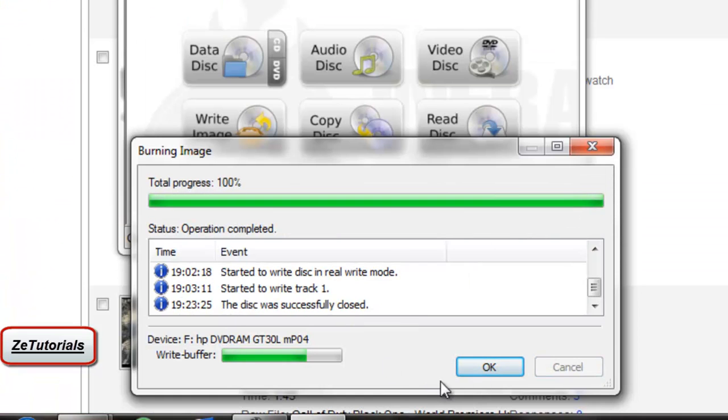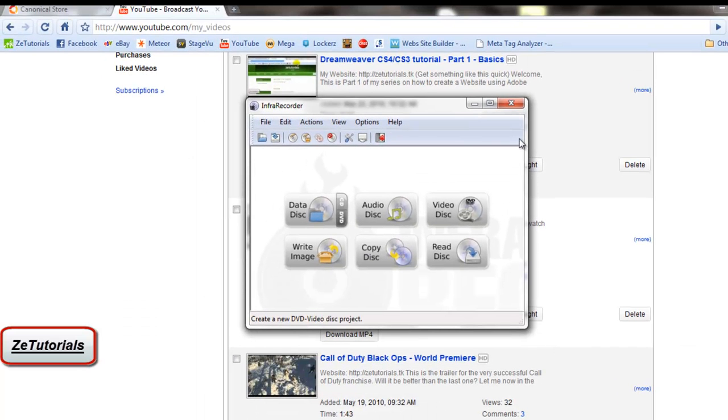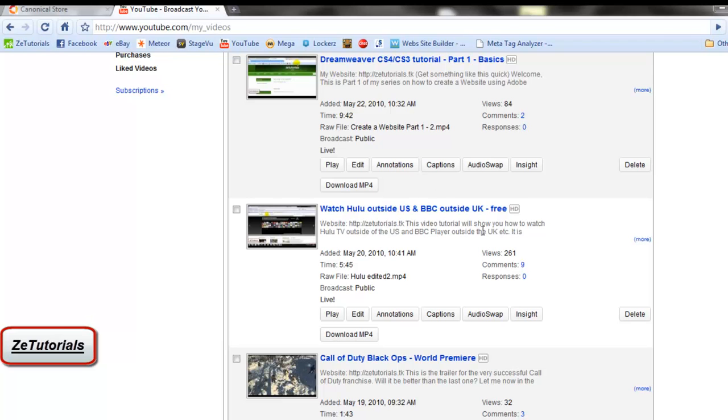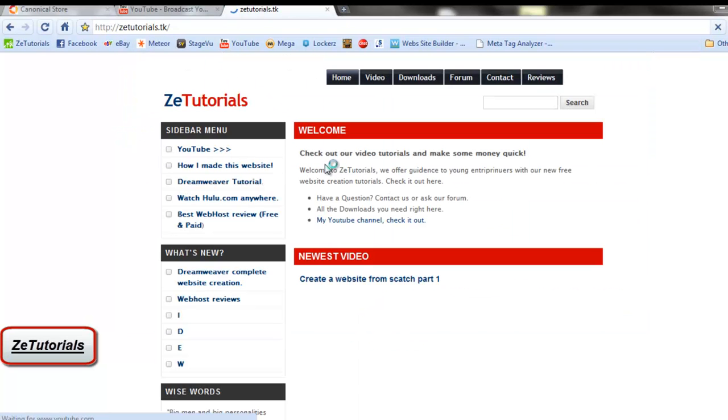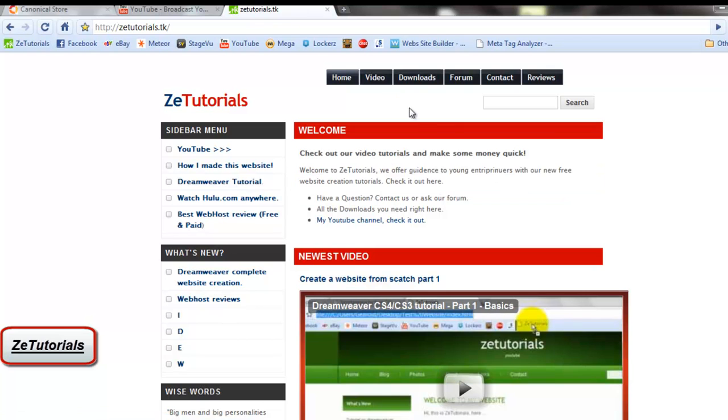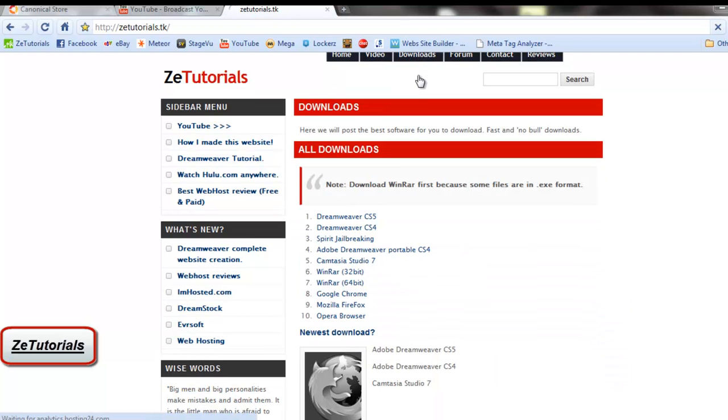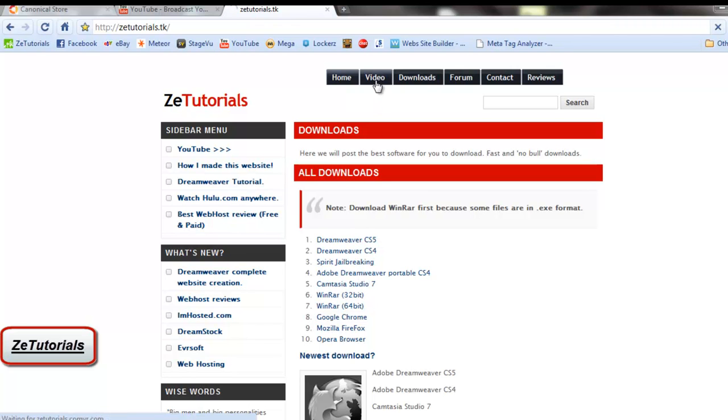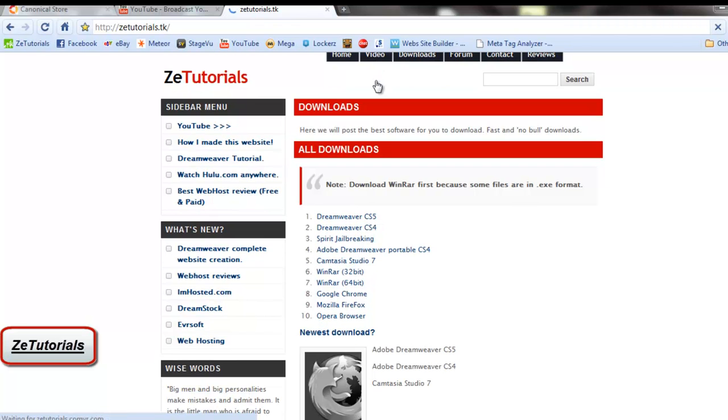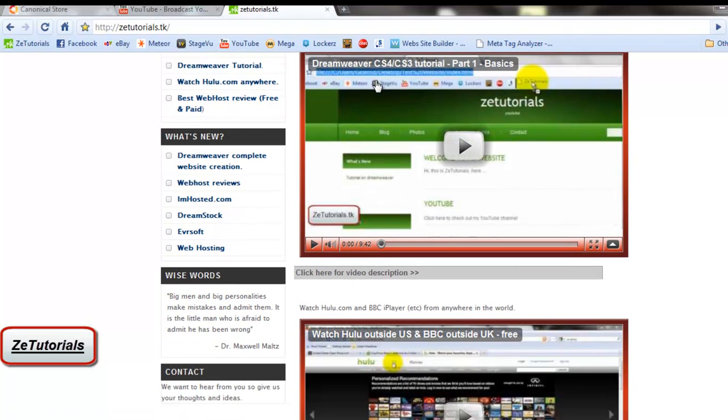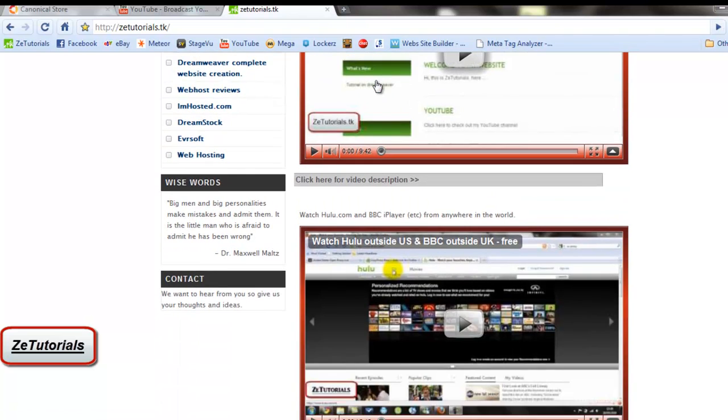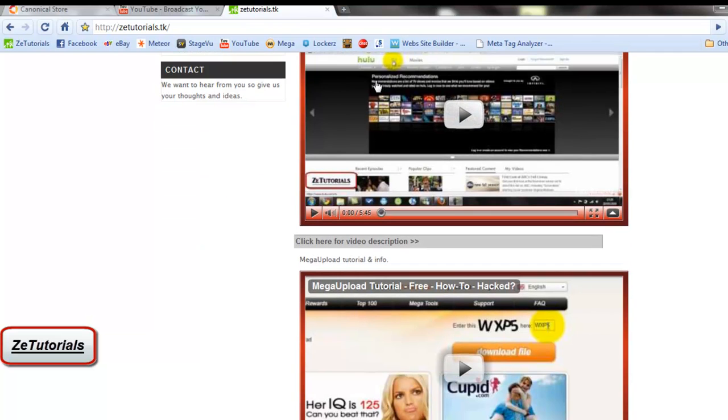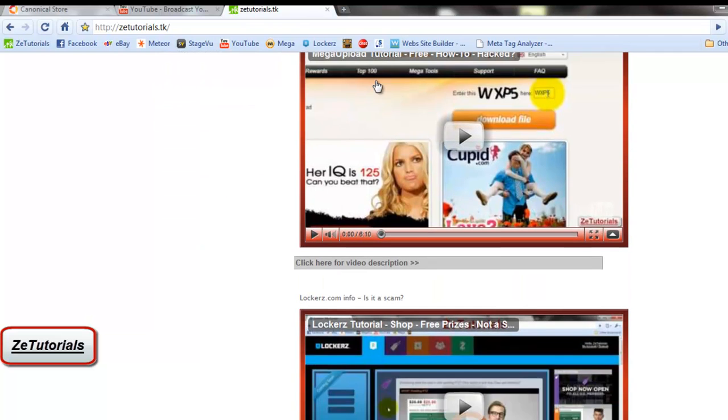That's it. I'm just going to eject the disk and put it back in. While I do that, I'll tell you about my website ztutorials.tk. It's got the most up-to-date news and all my videos straight up to date, all the downloads like Camtasia, Dreamweaver, all that good stuff. My video tutorials, you can contact me, some reviews are there as well. I also have a Dreamweaver tutorial, how to create a website for free, upload it to the web and everything.